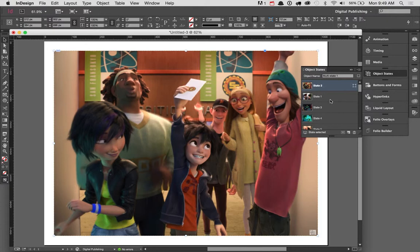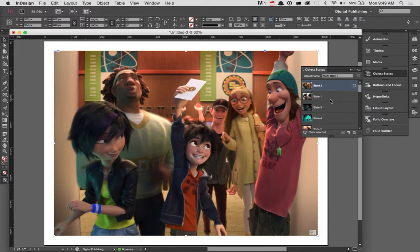So, that's our second step. First step is we've added all of our images, we've made sure they're on top of each other, they are the right size. Second step is we've converted it to an object state. The third step is now, let's go ahead and tweak some of the slideshow options.